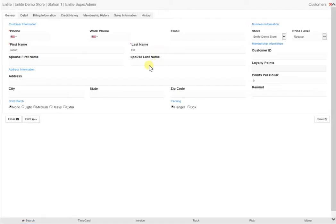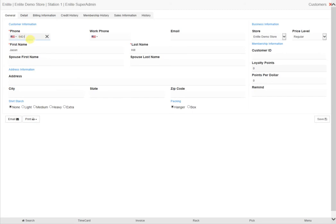Both options will bring up this next screen, which asks you to fill in some details about the customer as displayed on this page. Remember that the more details you put in about a client, the easier it will be to pinpoint them during a search in the future.